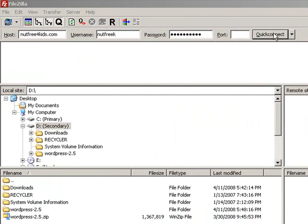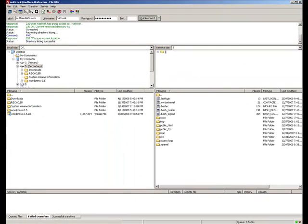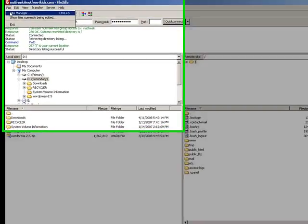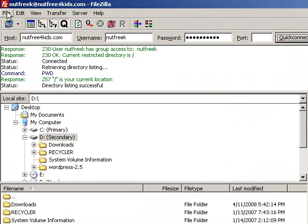Another way you could do this is use Site Manager and have your site installed so all you have to do is go to Site Manager, click on your site. And this is handy if you've got multiple sites.